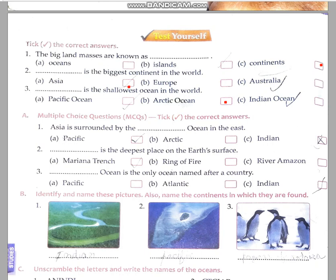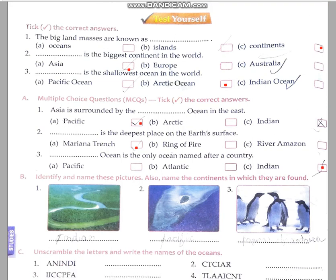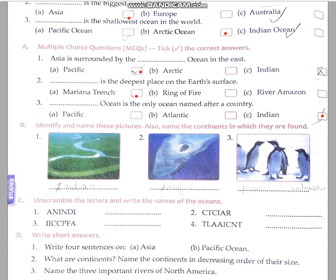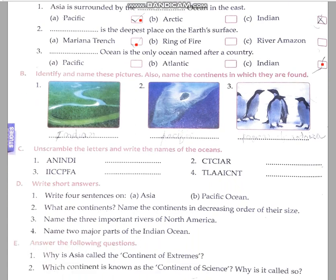Asia is surrounded by the Pacific Ocean on the east. The deepest place on the Earth's surface is the Mariana Trench. The ocean named after a country — very good — it's the Indian Ocean. You can see and write these answers yourself.